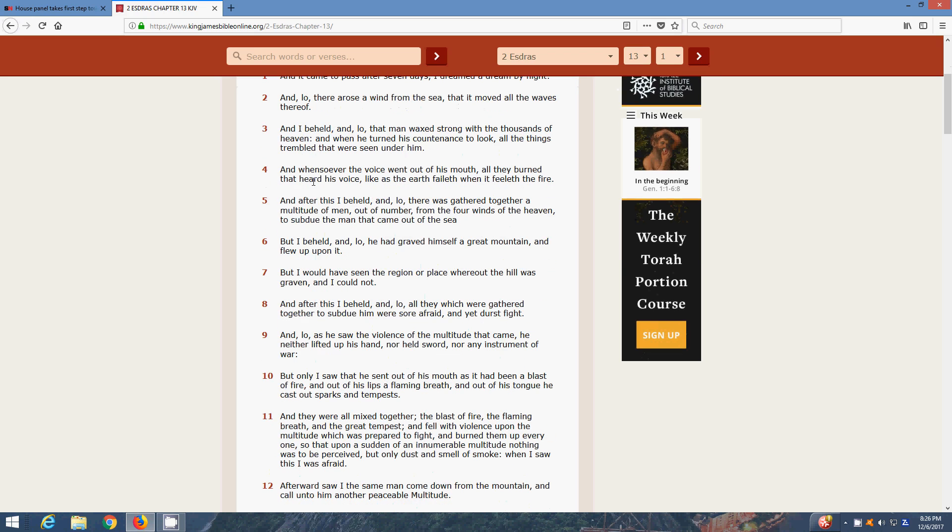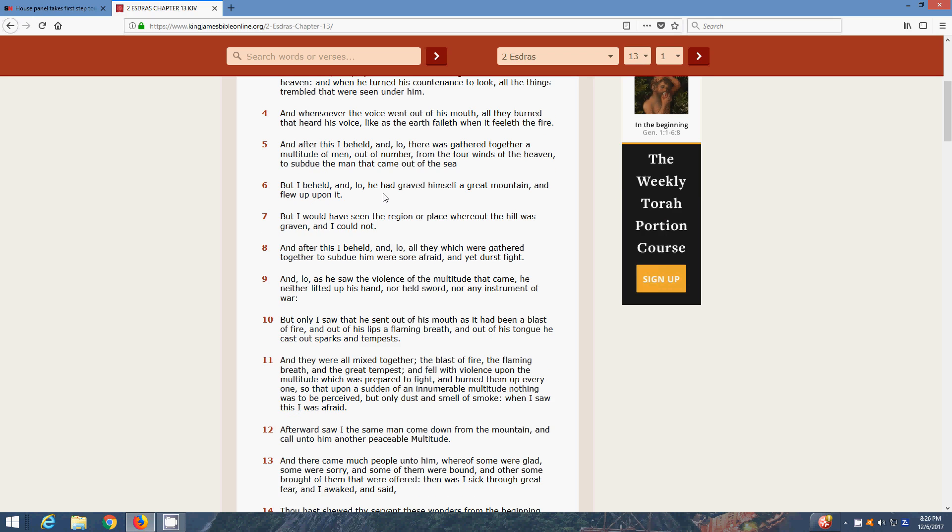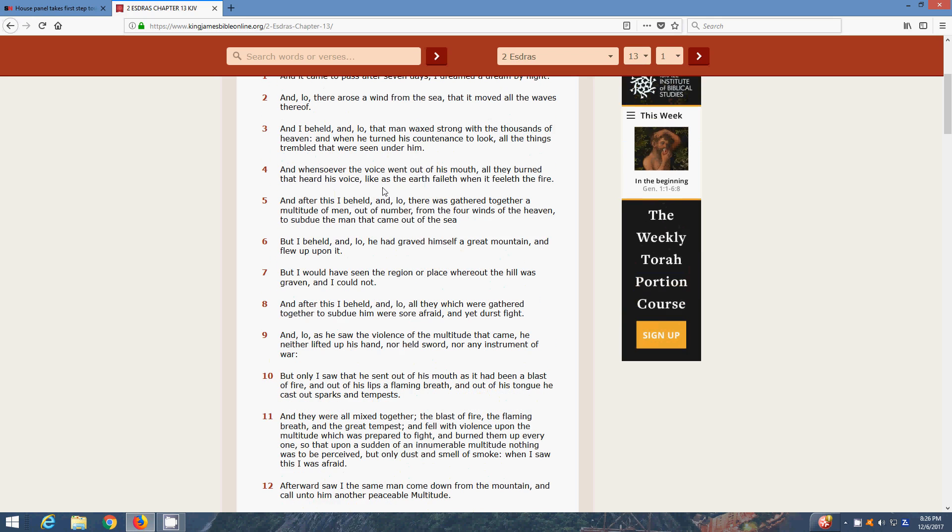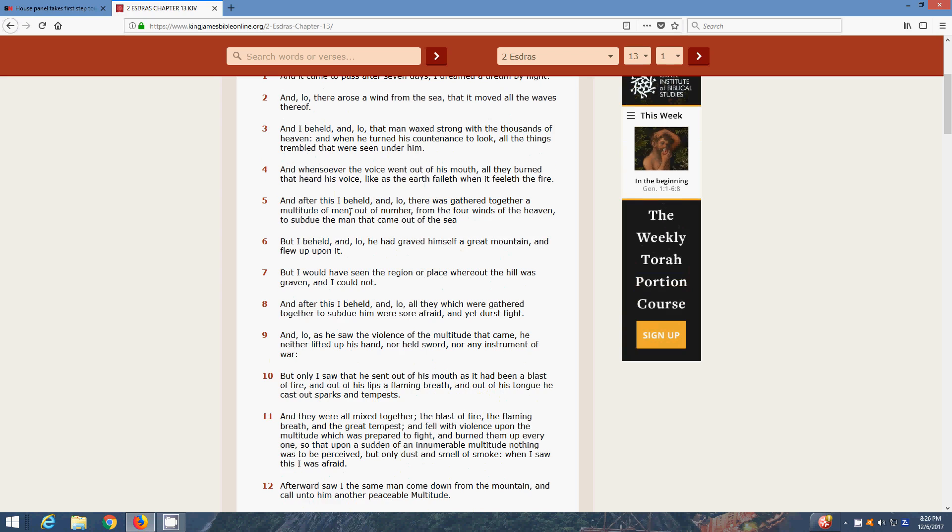And whensoever the voice went out of his mouth, they burned all that heard his voice, like as the earth faileth when it feeleth the fire. Yeah, the laser beams that are going to blast on him. And after this, I beheld, and lo, there was gathered together a multitude of men, out of number, from the four winds of heaven, to subdue the man that came out of the sea.